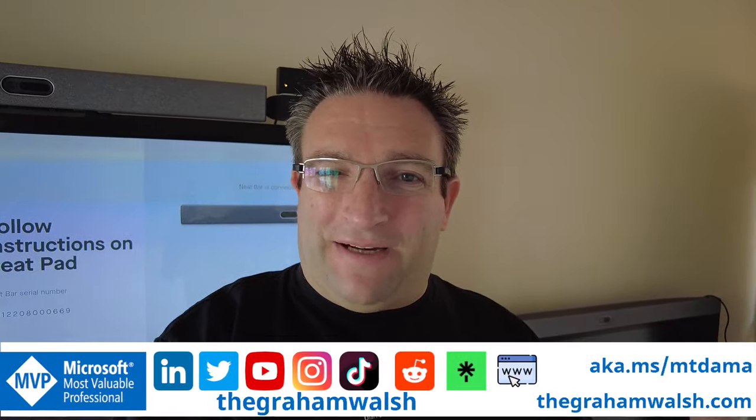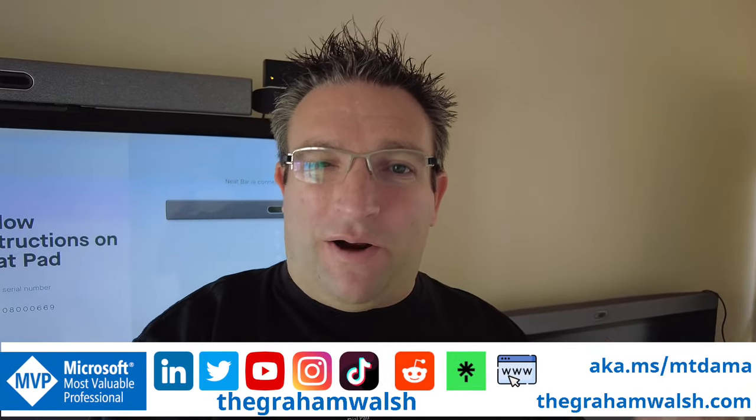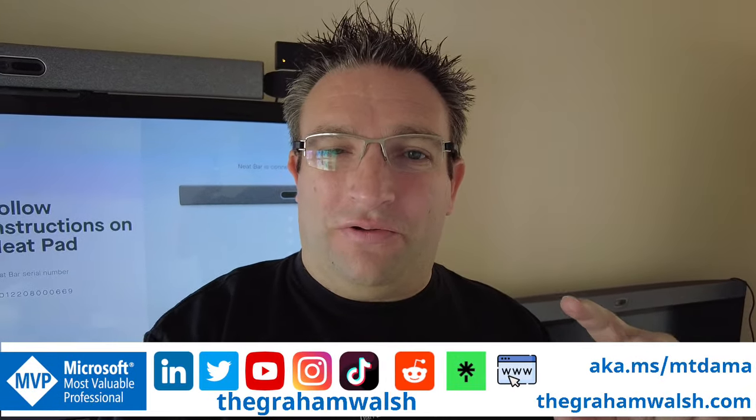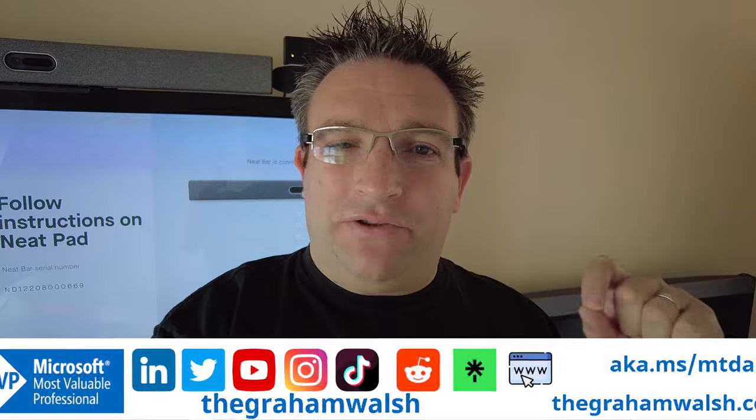Hey, what's up, it's Graham here and I want to show you how to set up a device remotely when you have some remote hands available to you.